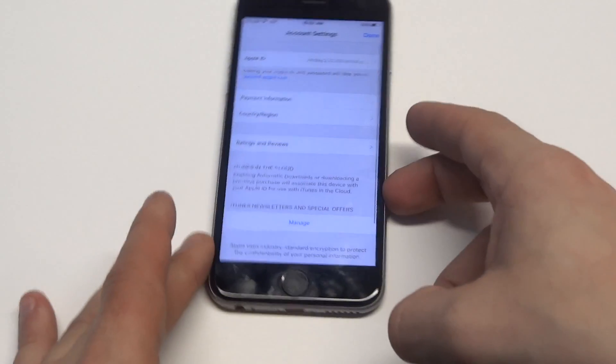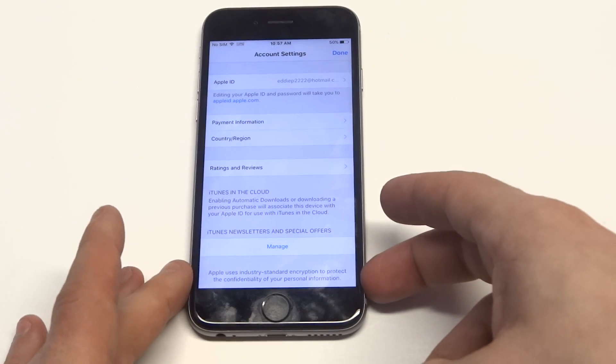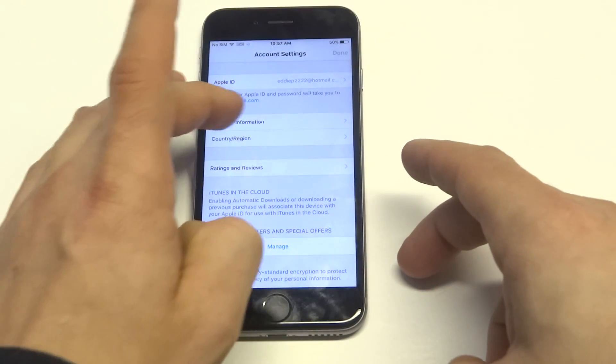Okay, so once you get into the my account section here, you're going to see that there's a payment information option.